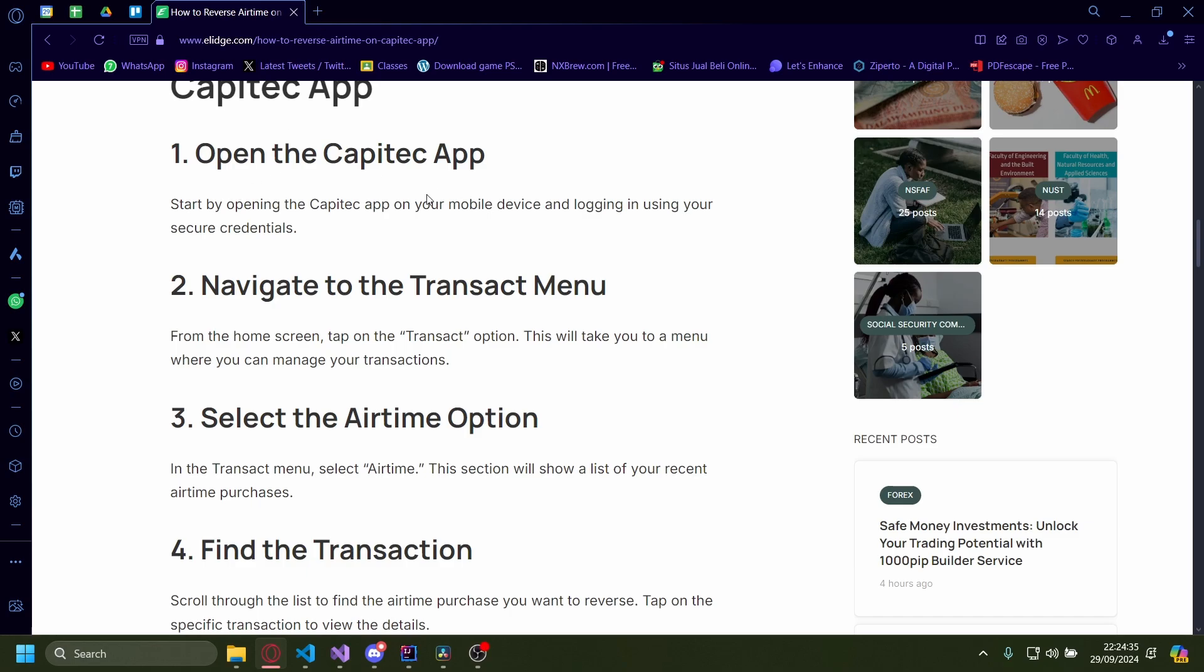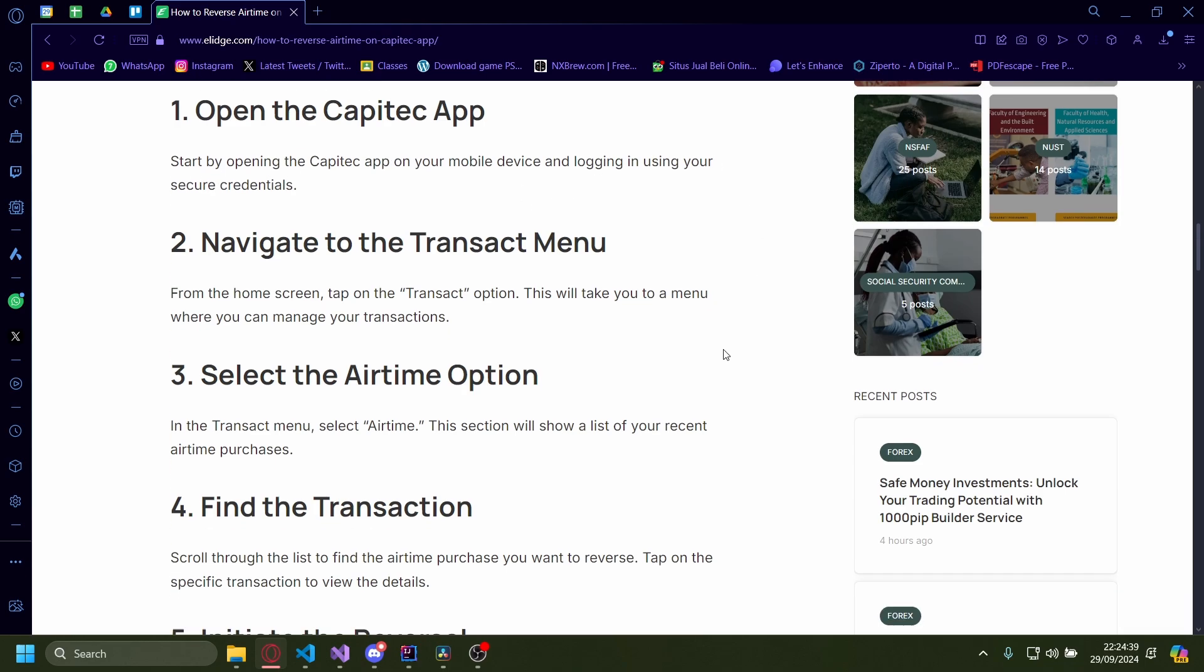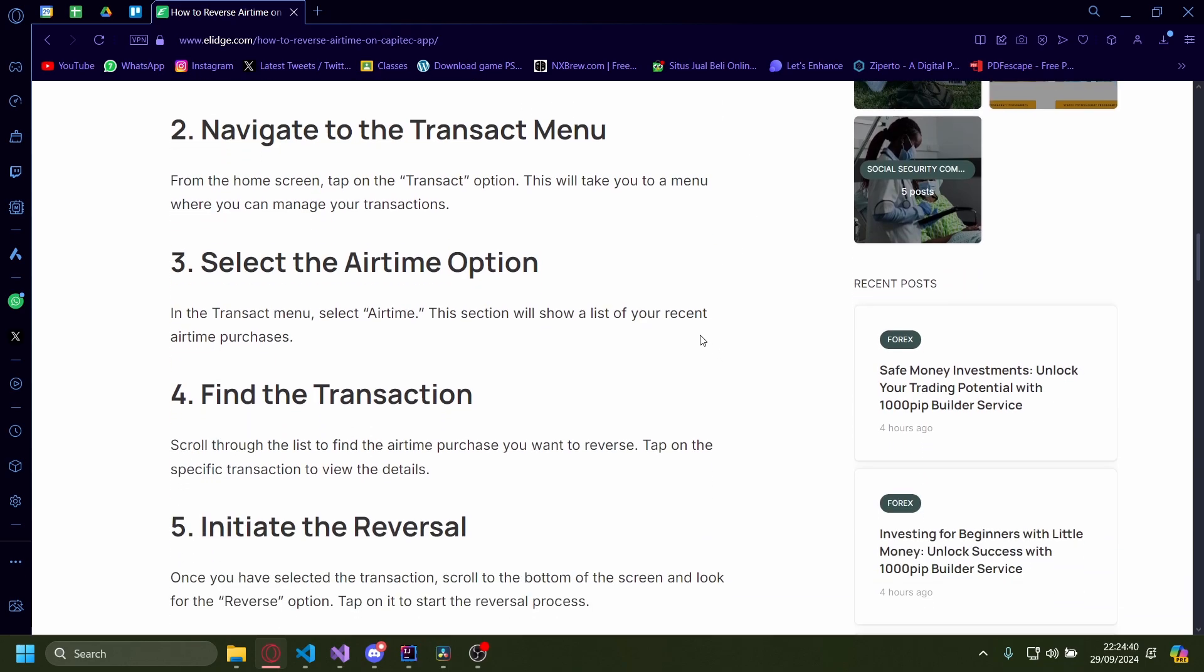First off, you'll have to open the Capitec app. Start by opening the Capitec app on your mobile device and then logging in using your credentials.